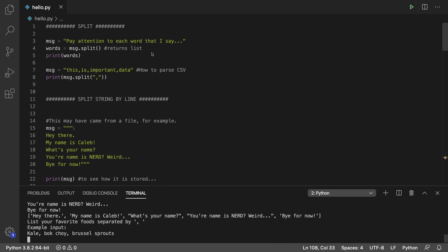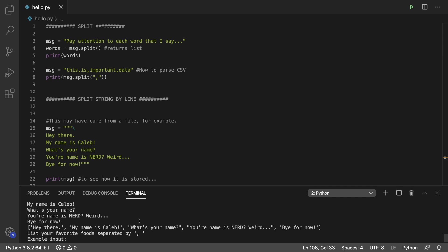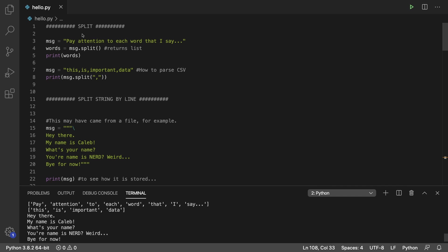So let's just run through this code and see what we get. The very first thing is how to split data, and by default, it's going to split it by spaces. So pay attention to each word that I say is split up one word at a time coming from this message string.